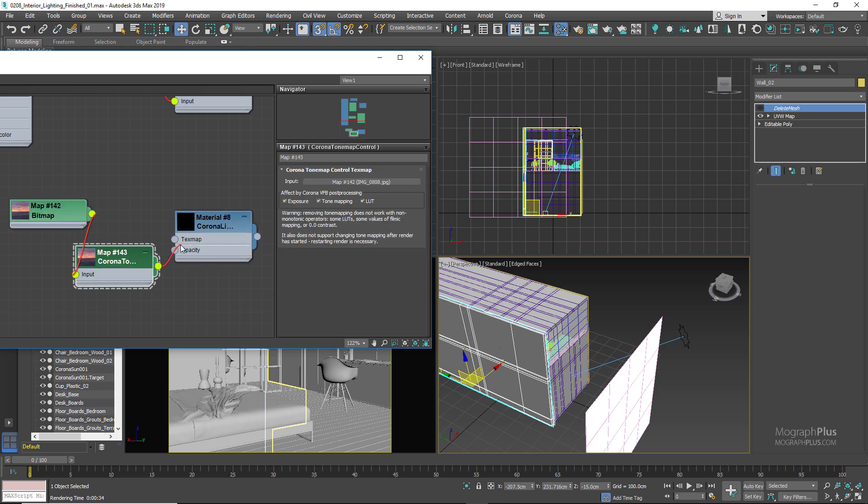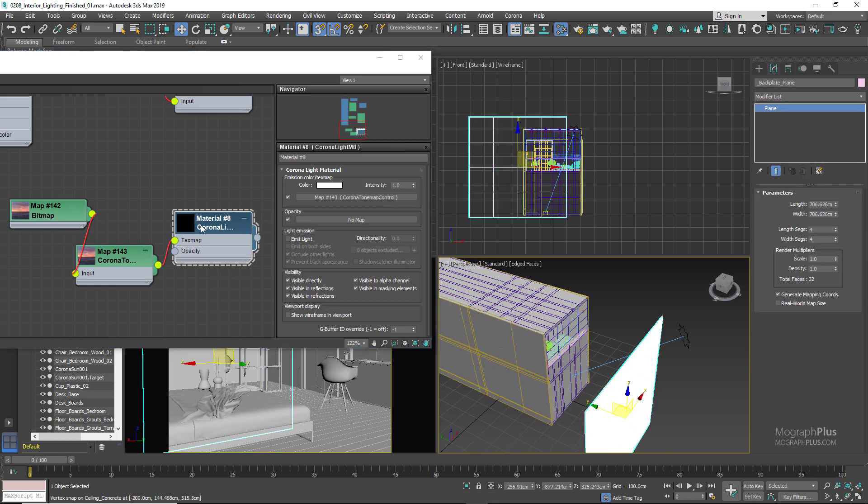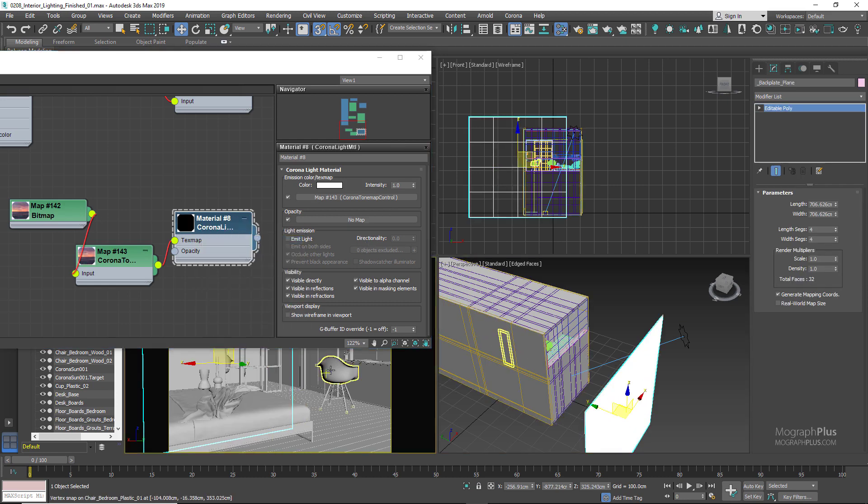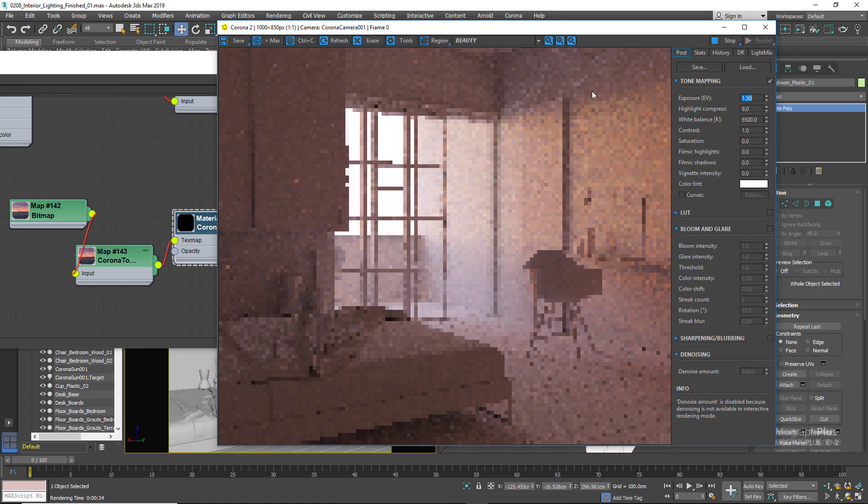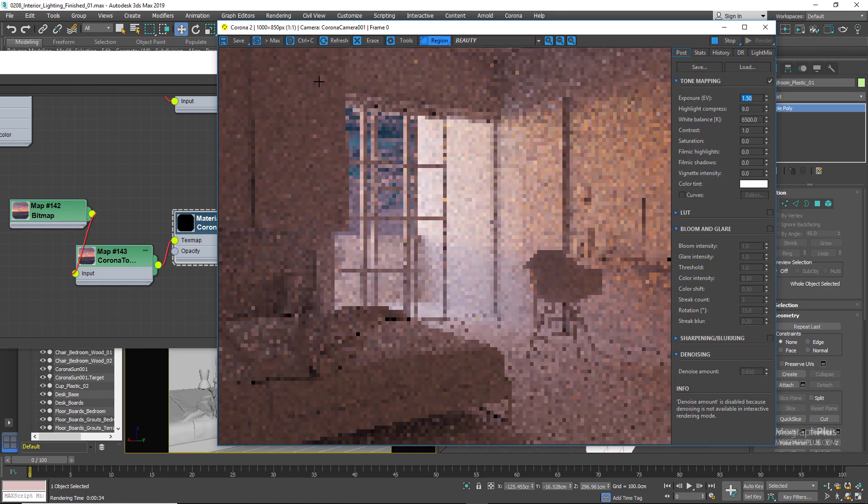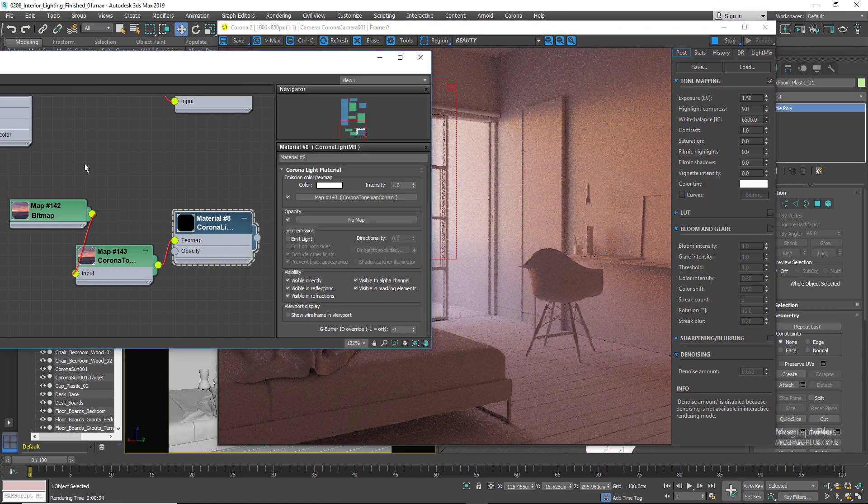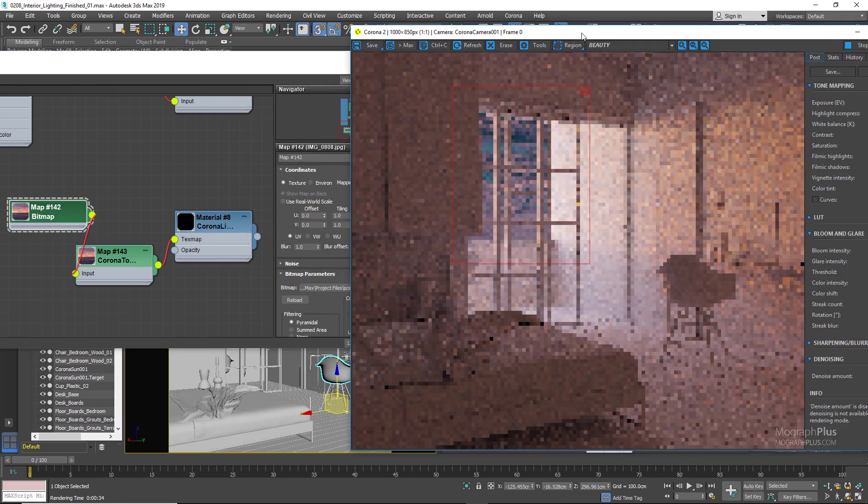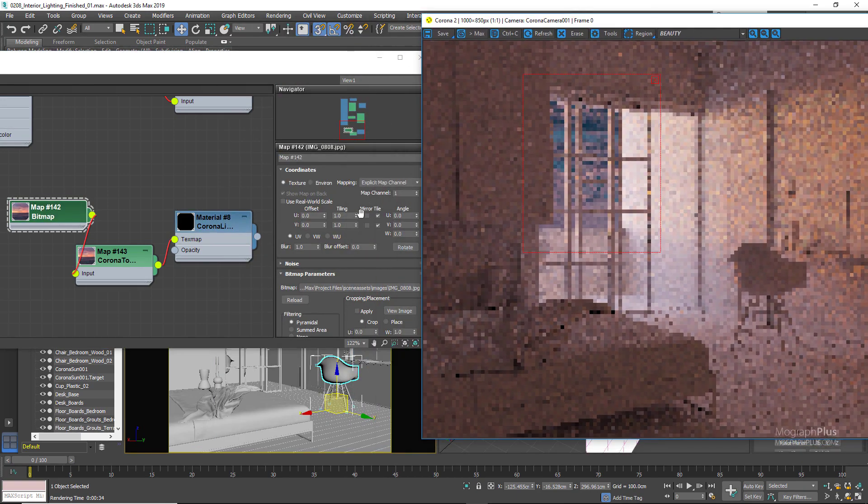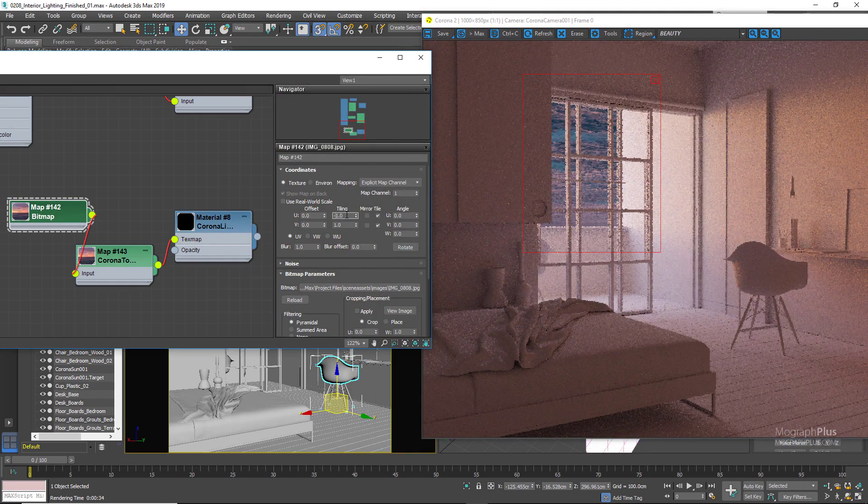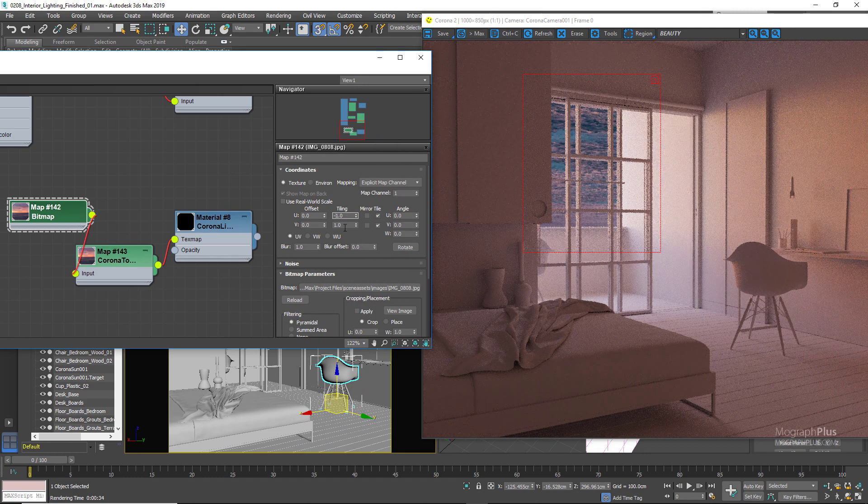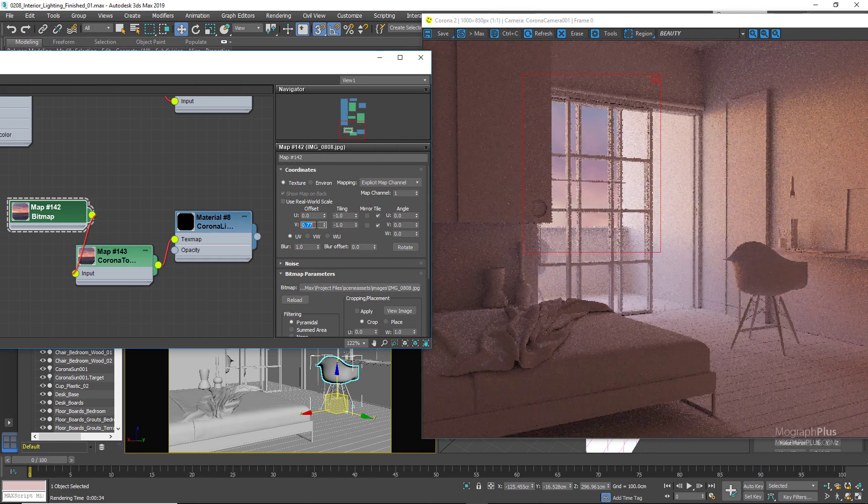Let's draw another region here. Set the tiling of the map to negative one and negative one and V offset to 0.77. Set the Corona light material intensity to 4.